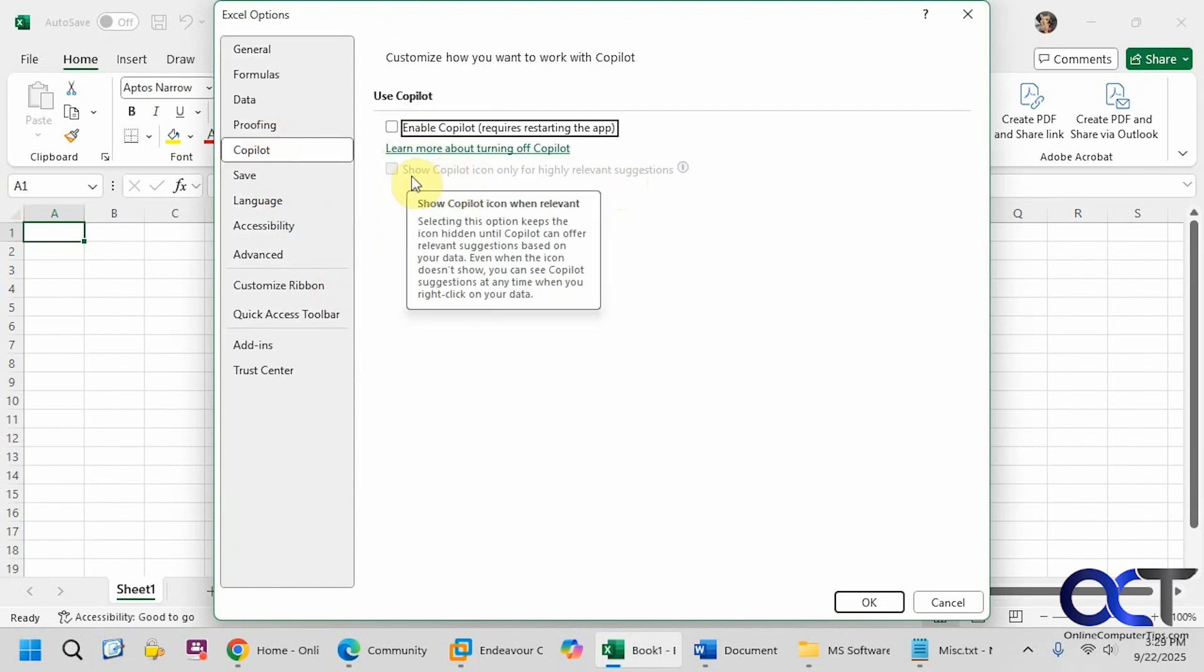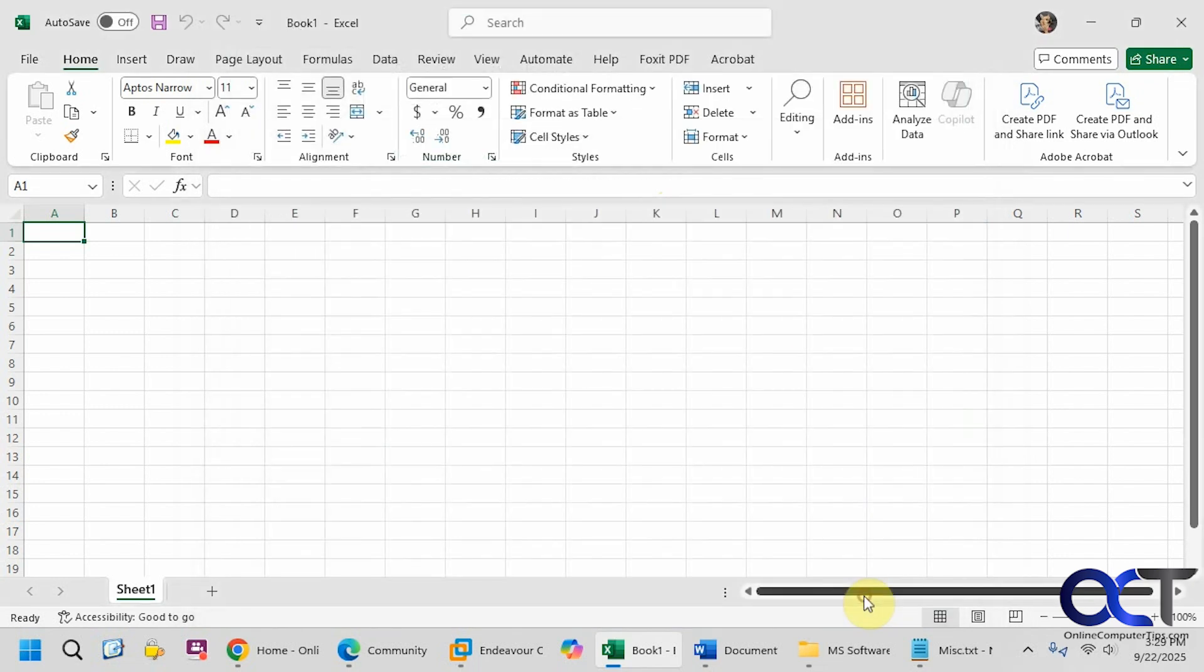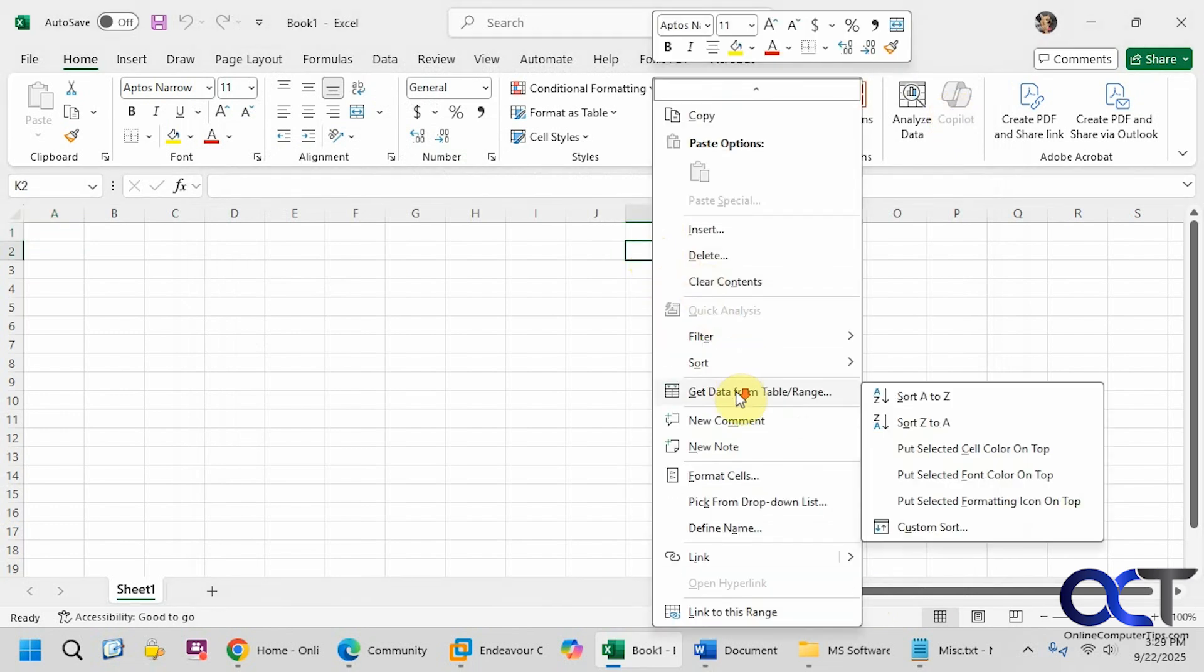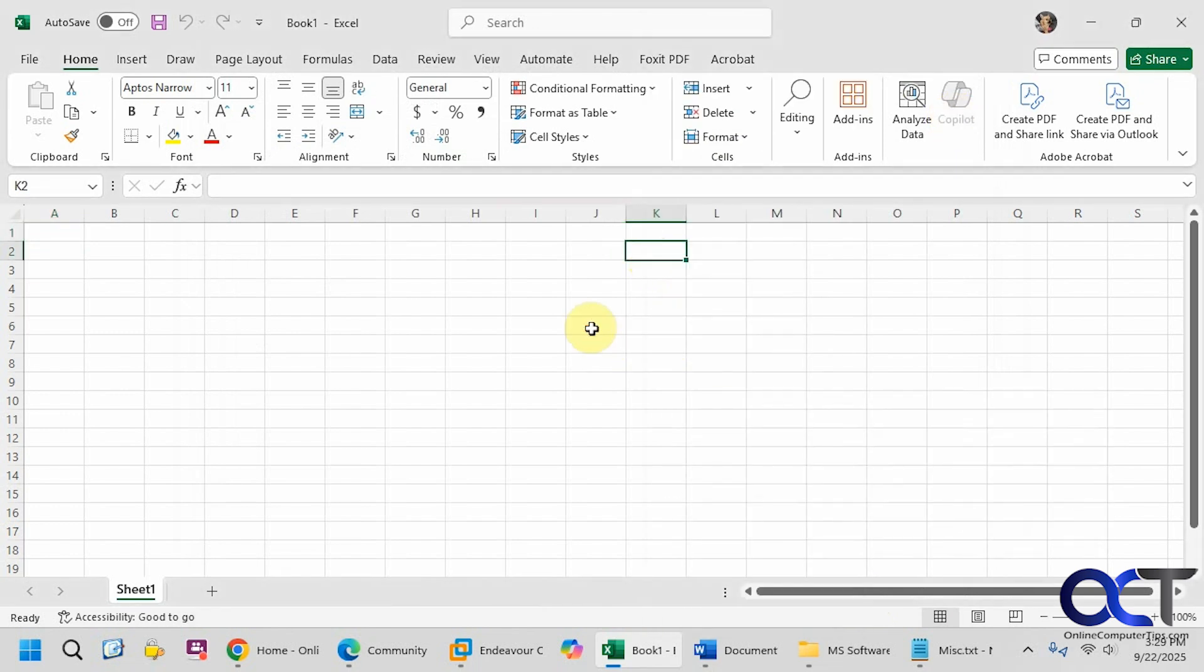You can see for Excel you have the option here to show Copilot icon only for highly relevant suggestions, so that's another option. Now you can see it's grayed out, and we right-click, we don't have the Copilot options.